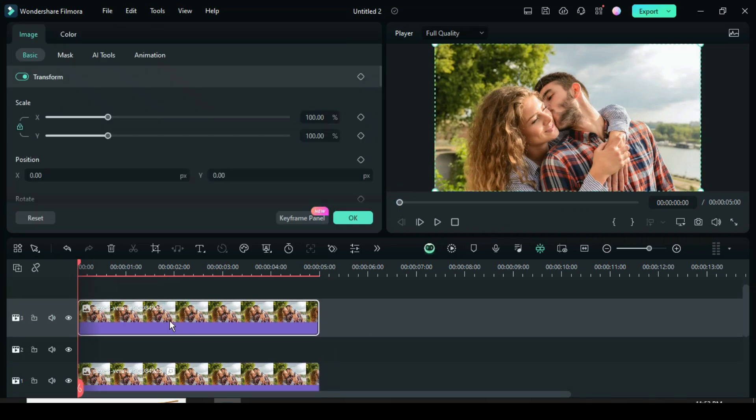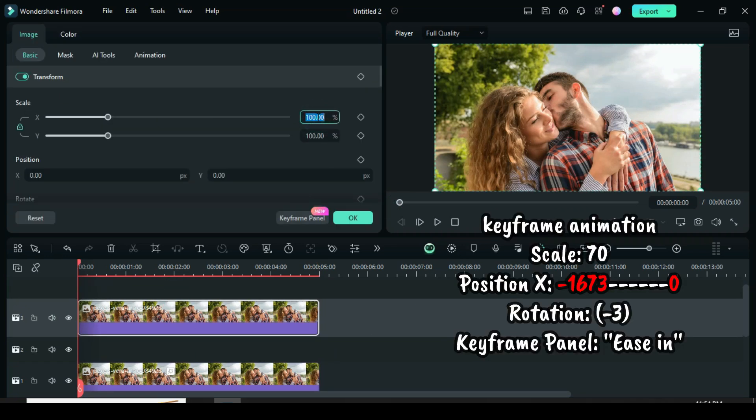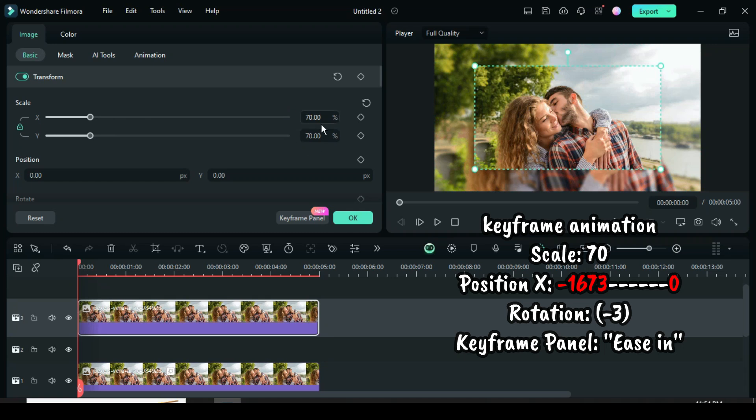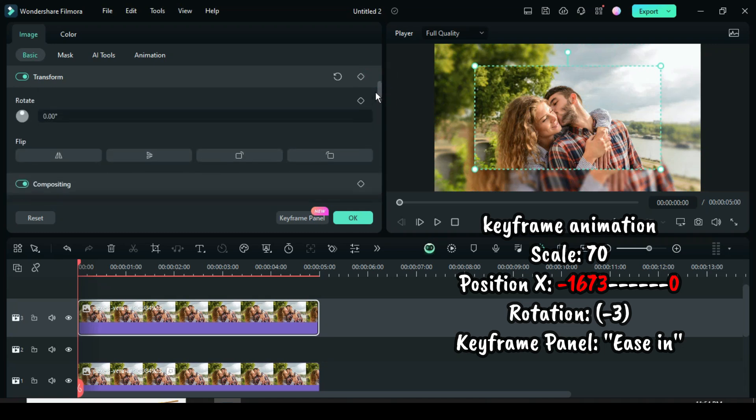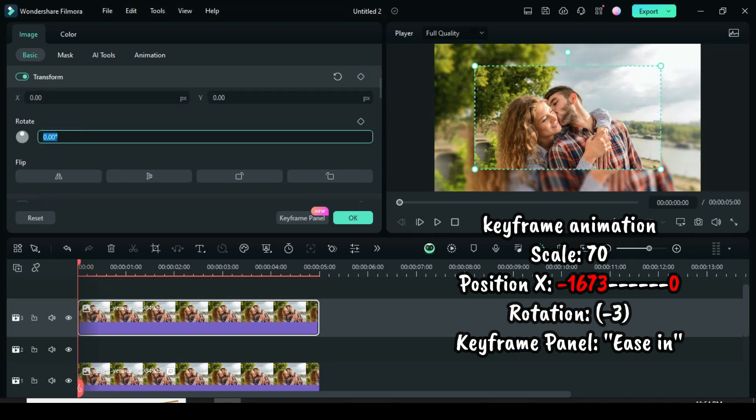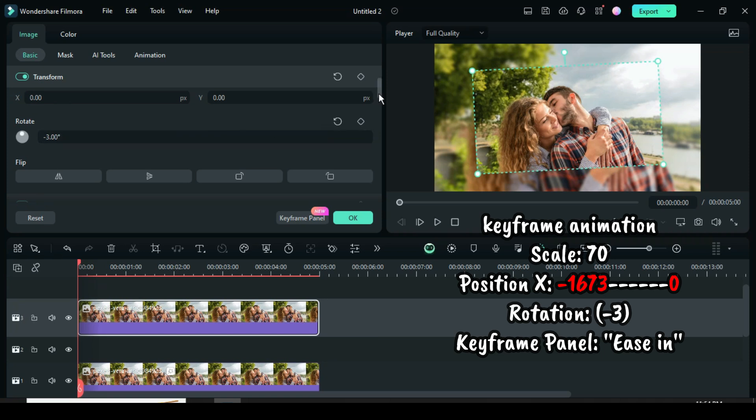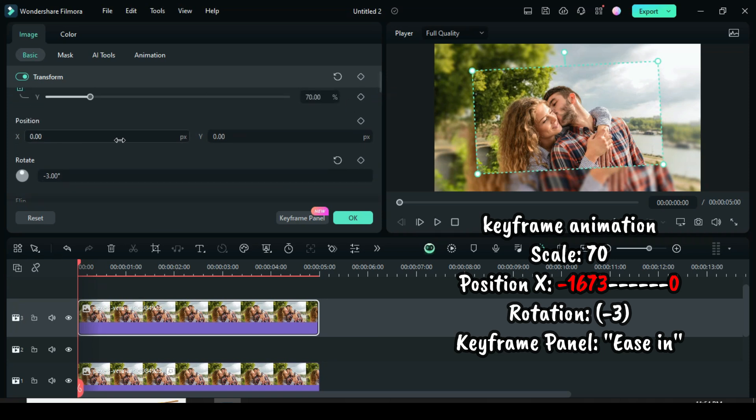Click, then go to scale down to 70 and scroll down to change rotation to minus 3. Then go to apply keyframe to position and type minus 1673 in position X.